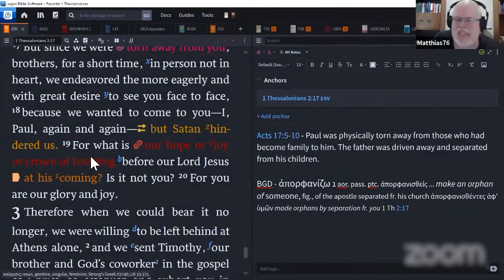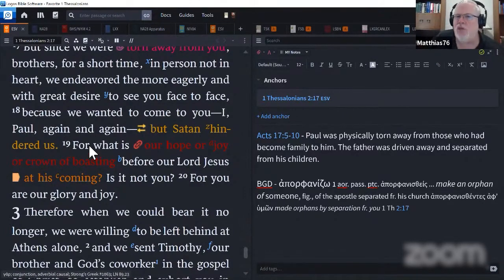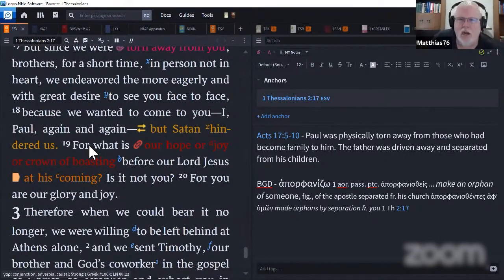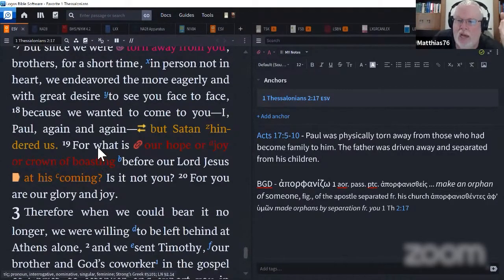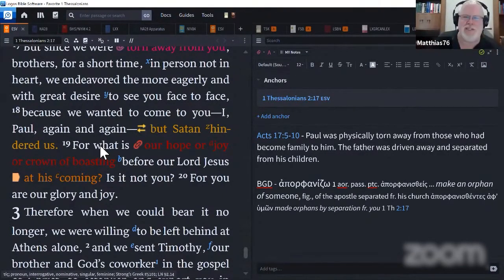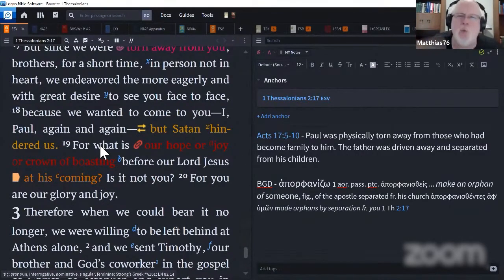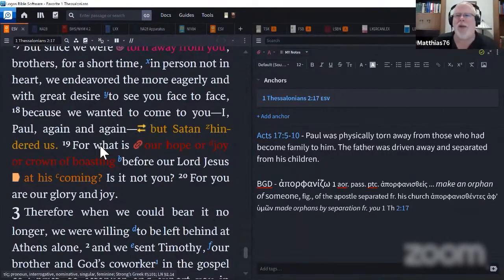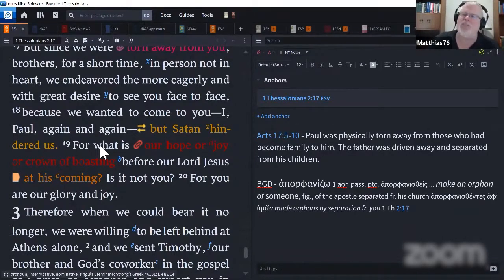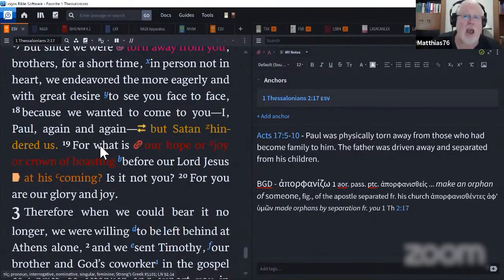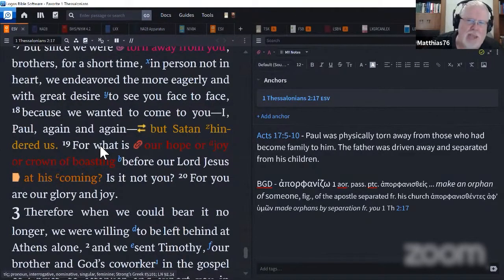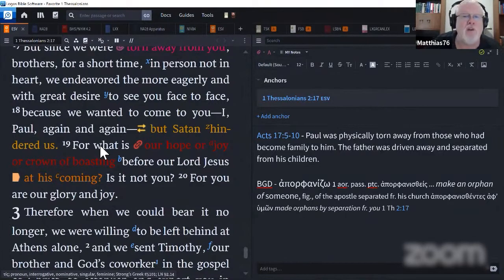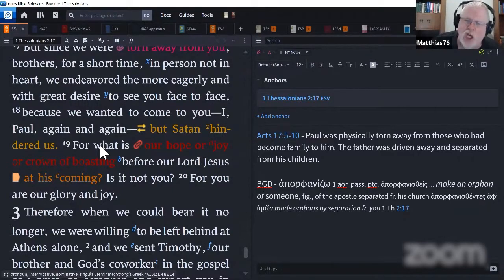Satan hindered us. He never stops. And he doesn't care what he uses. He'll use local governments, religious leaders, leaders within the church. He's got his claws everywhere. For what is our hope, our joy, our crown of boasting? Paul isn't worried about him. His goal isn't about him.